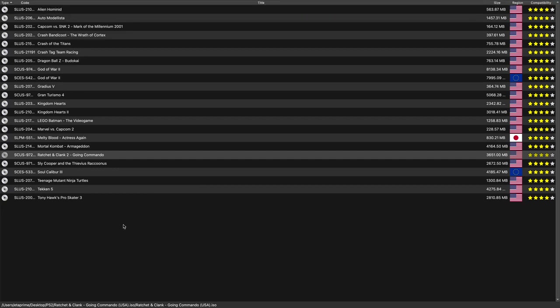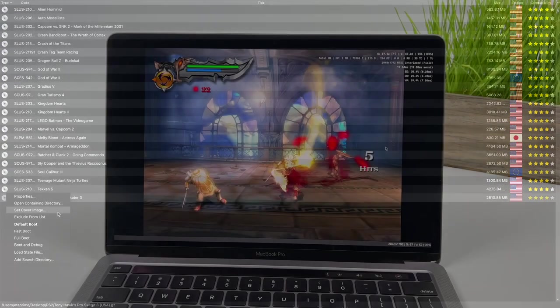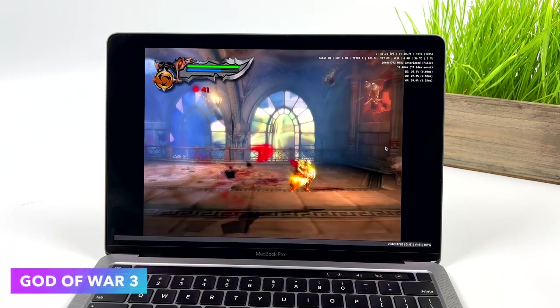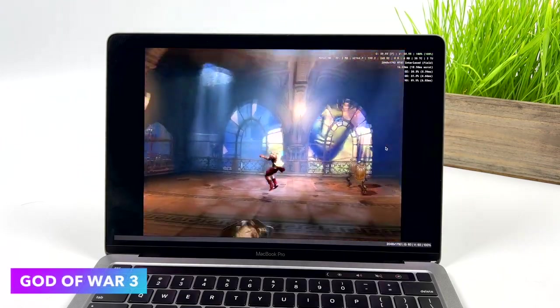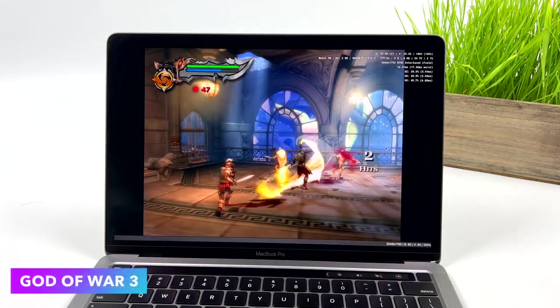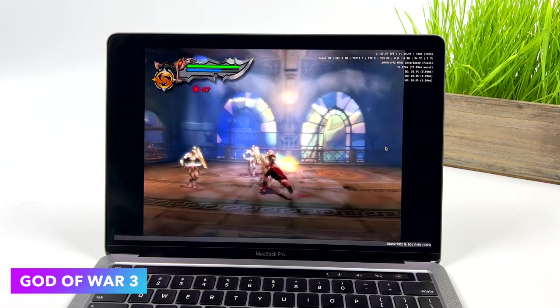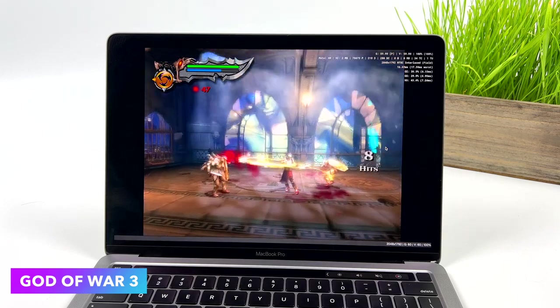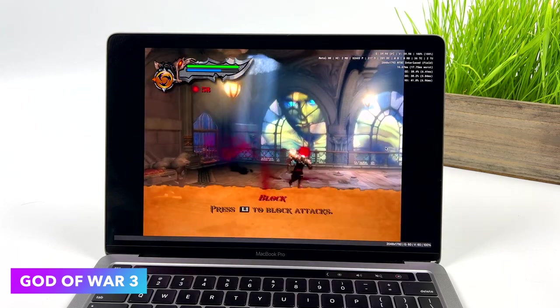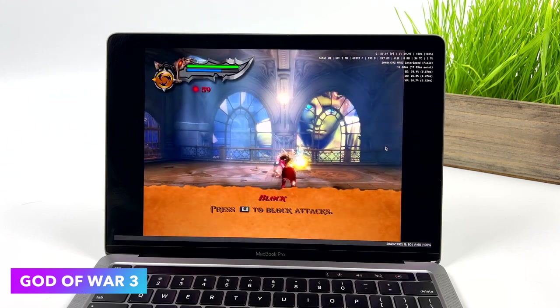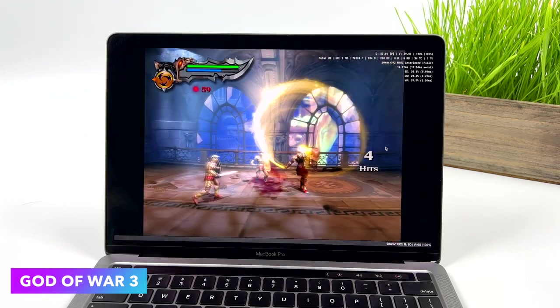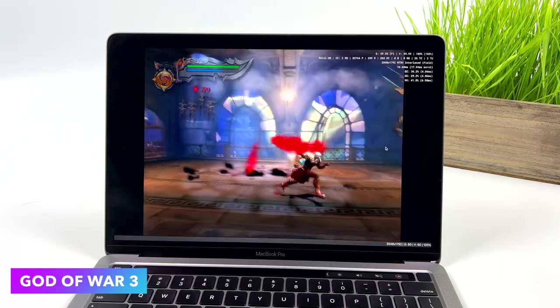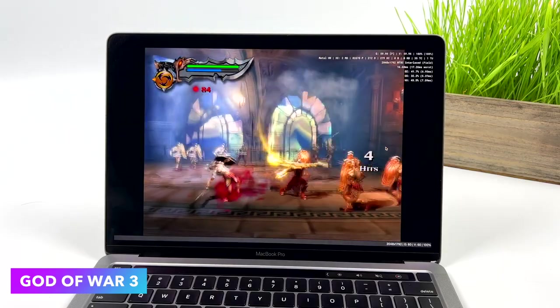So yeah, I highly recommend trying this out. It's just really awesome to see great PS2 emulation on these ARM-based Macs. And real quick, I did want to show off a little bit of gameplay here. I've got a few games to test. Here's God of War 3, metal backend, 1440p. Only things I've changed here. Runs really well like this.